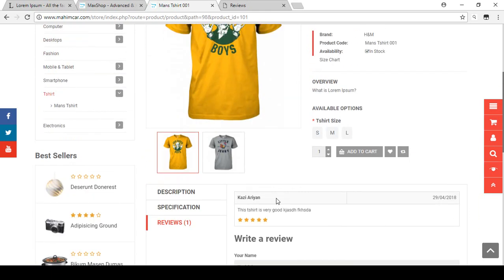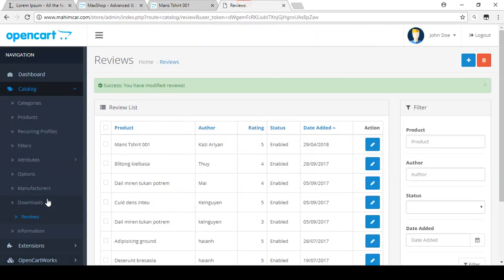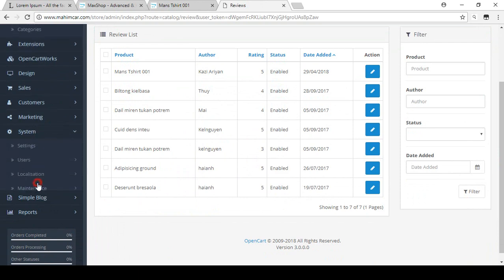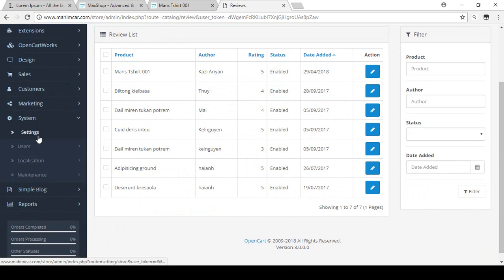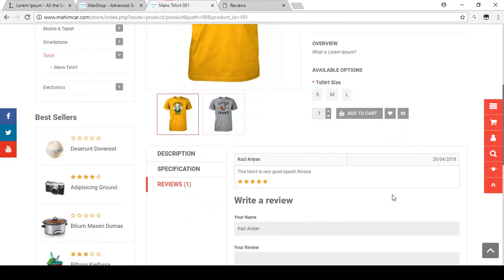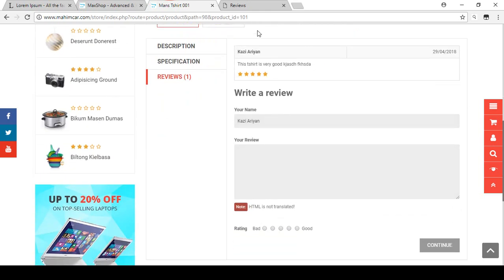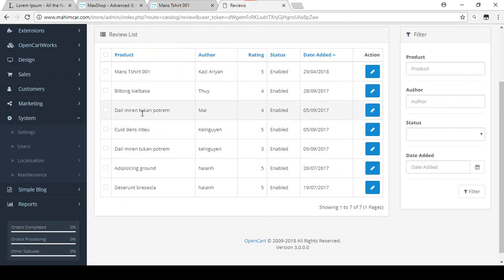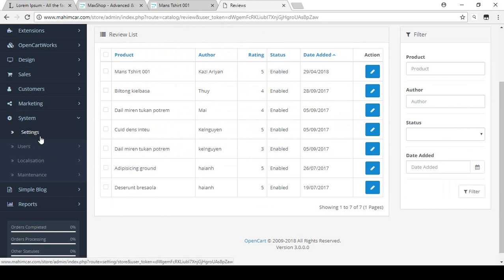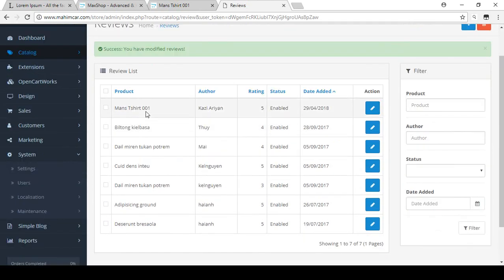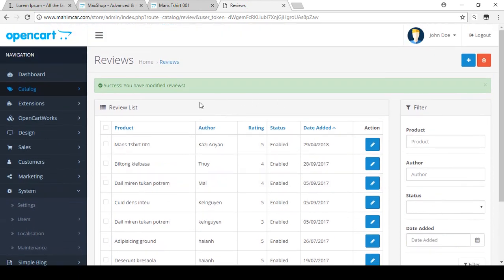The review is now visible on your product page. You can also configure review settings in the Settings option. For example, right now we have to approve reviews manually, but if you want reviews to be approved automatically, you can set that up in the Settings. When I cover the Settings section I will show you how to manage that. All reviews come to this review list first, and then you can enable them manually.